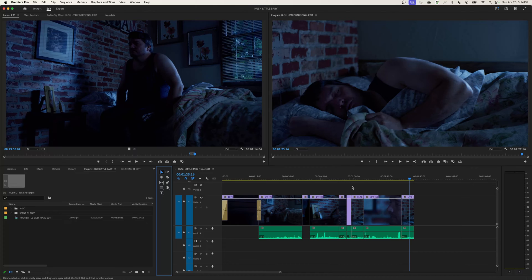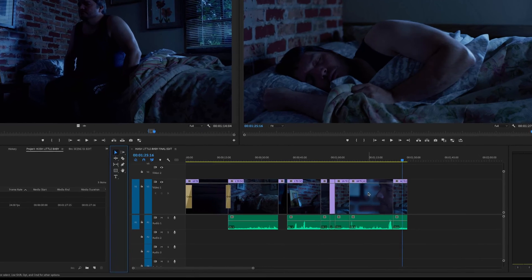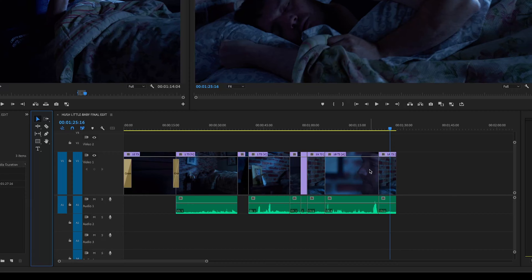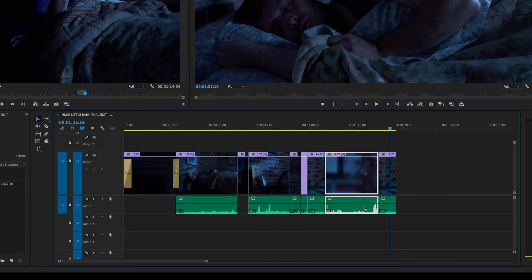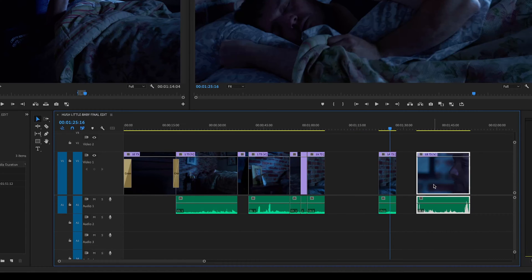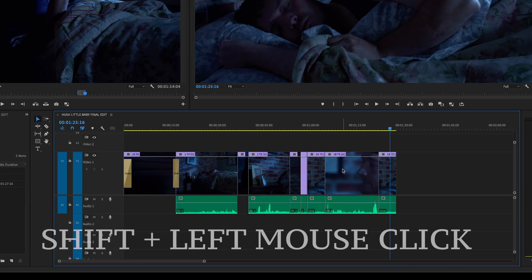The Selection Tool is a multi-tool in one. First, it obviously selects — if you hover over any clip with the arrow present, it selects it. If you get close to the edge of a clip, it turns into a trim tool. And it's also a move tool — if you click on a clip and drag it somewhere else, it moves it. So it's a selection tool, a trim tool, and a move tool all in one.